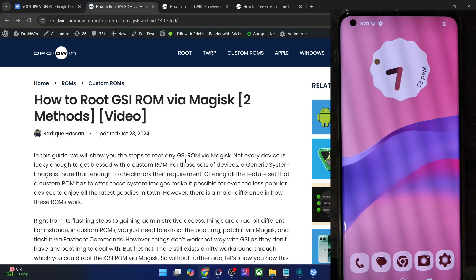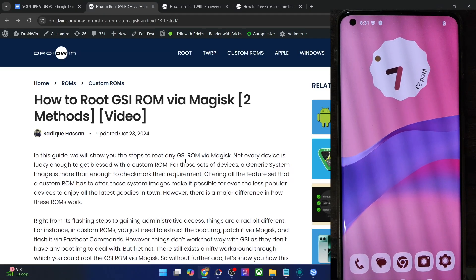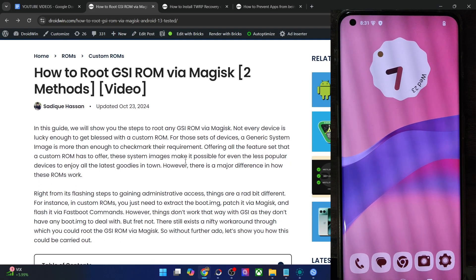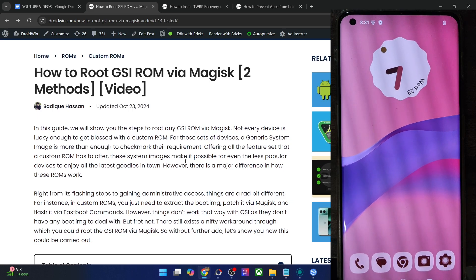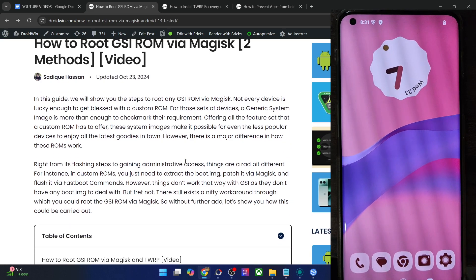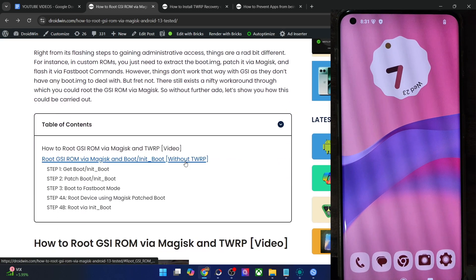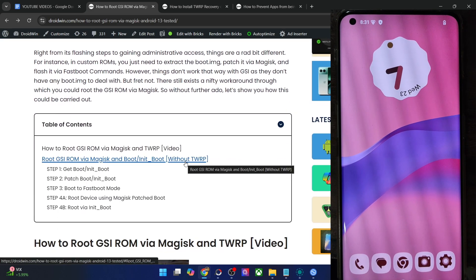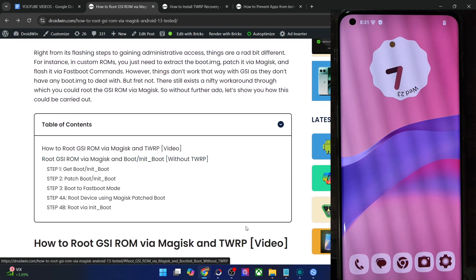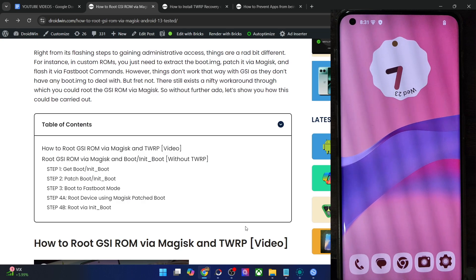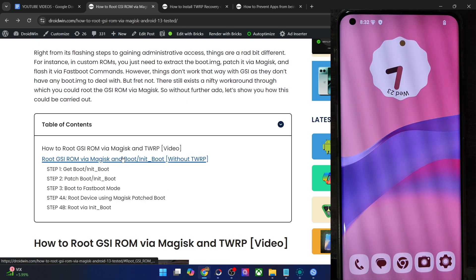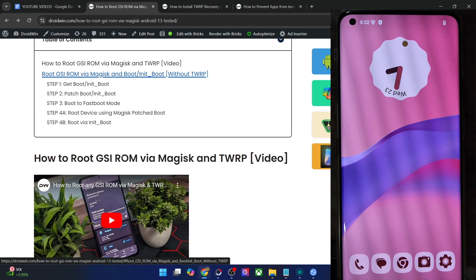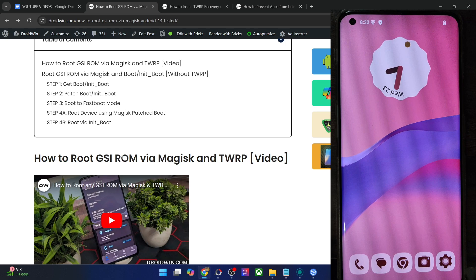Hi guys, this is Satek from Rudwin.com and in this video, we'll show you how to root the latest Android 15 GSI ROM using two methods. The first one is using the TWRP custom recovery, whereas the second one is via the Magisk file. So let's get started.